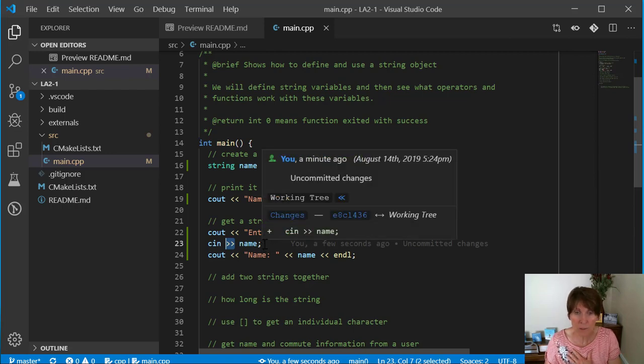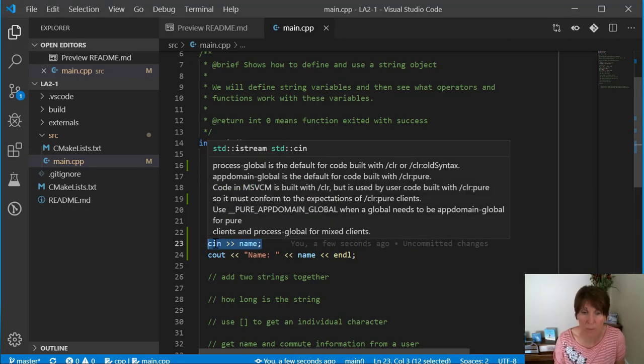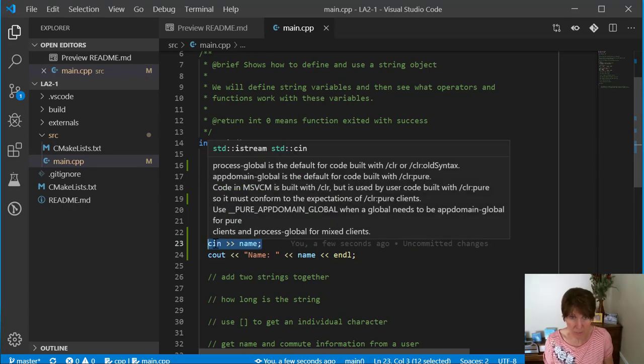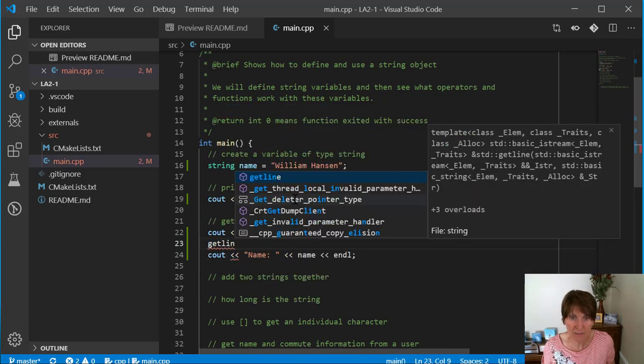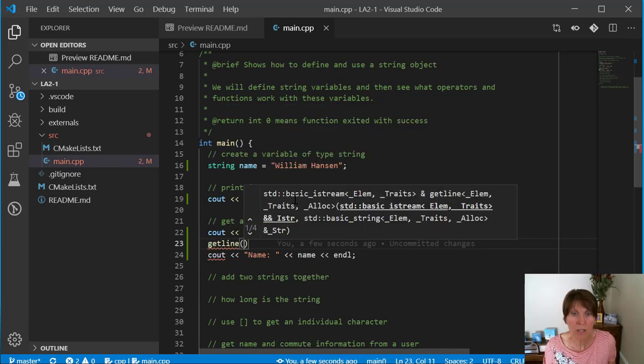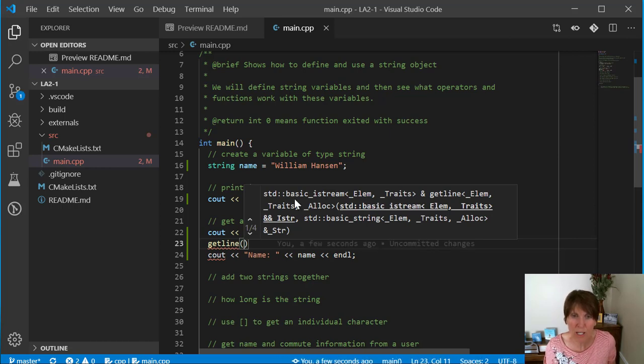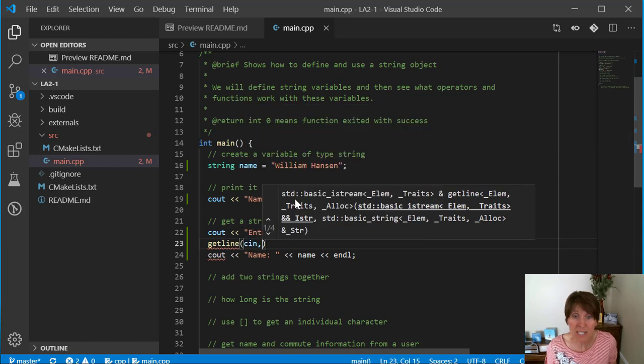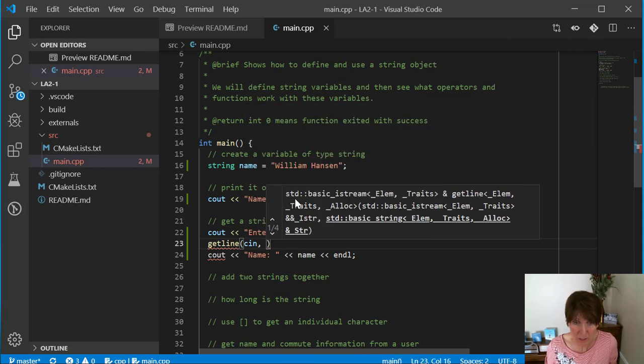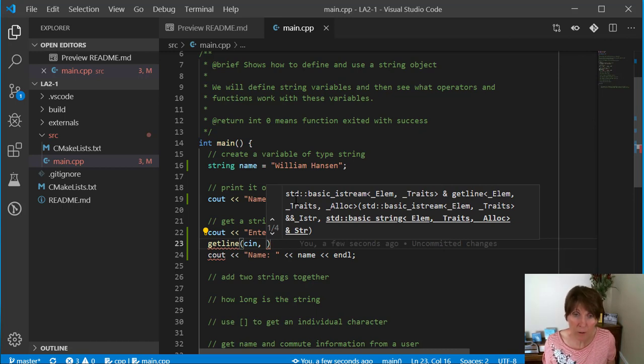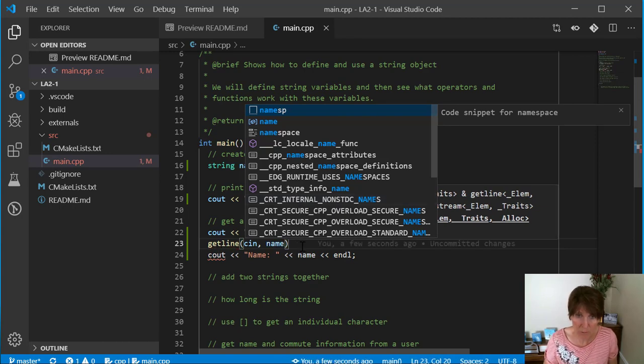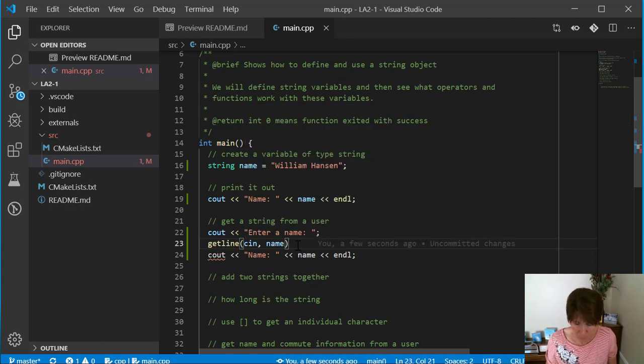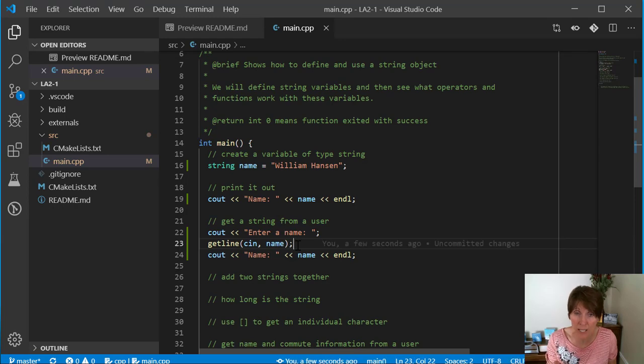So if we want to get white space, we have to use a different command. This command is actually provided in the string library, and it's getline. Getline has two or more arguments. The first one is what stream you're using. In this case, we want to use the cin stream, iostream. So we're going to get it through cin. Then where you want to put the value once you read it. So we want to put the value in name when we read it. What getline does is it reads until it gets to a carriage return.